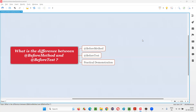Hello all, welcome to this session. In this session, I am going to answer one of the Selenium interview questions — what is the difference between the @BeforeMethod and @BeforeTest annotations?